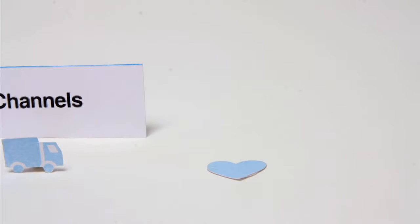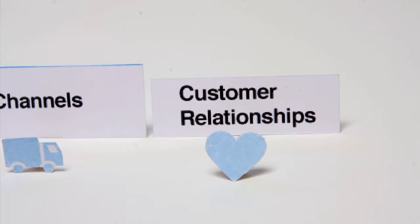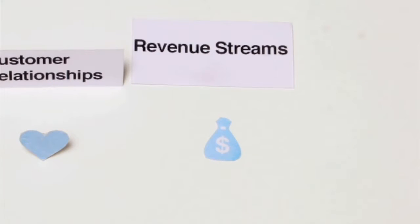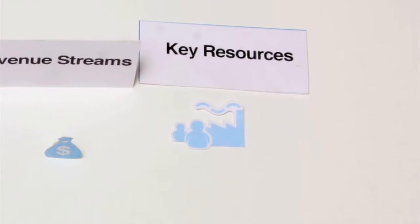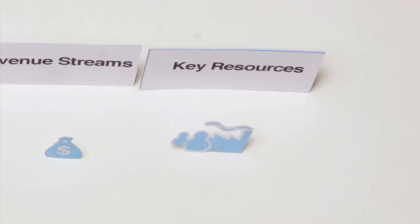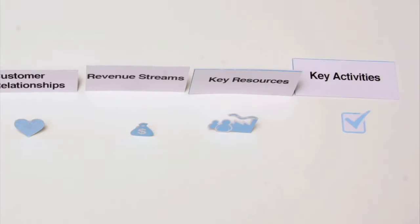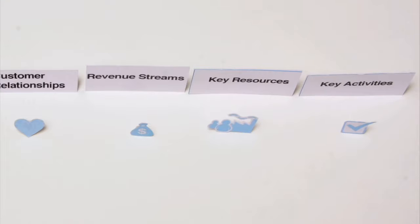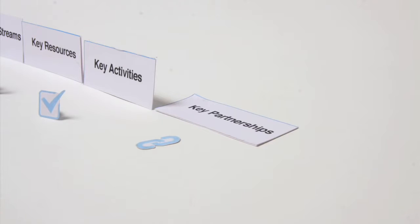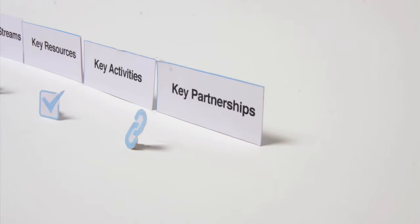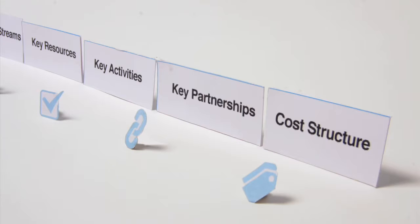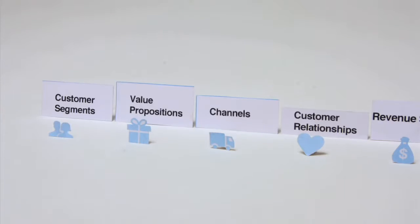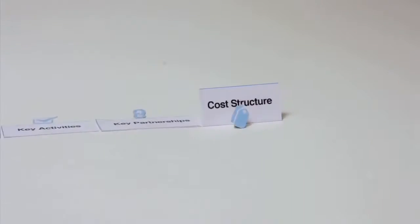customer relationships you establish, the revenue streams you generate, the key resources and key activities you require to create value, the key partners, and the cost structure of the business model. But it's not sufficient to just enumerate the nine building blocks.